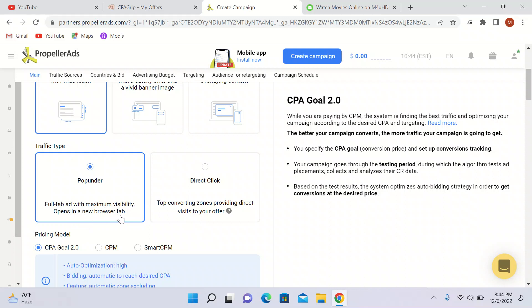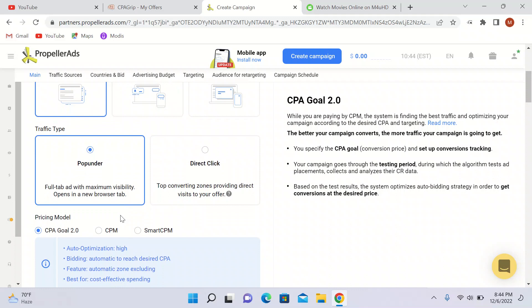Whenever someone clicks on any link — because these websites use a lot of ads — we are going with pop under, not direct clicks. It is a full-tab ad with maximum visibility that opens in a new browser tab, and people normally convert with this format.